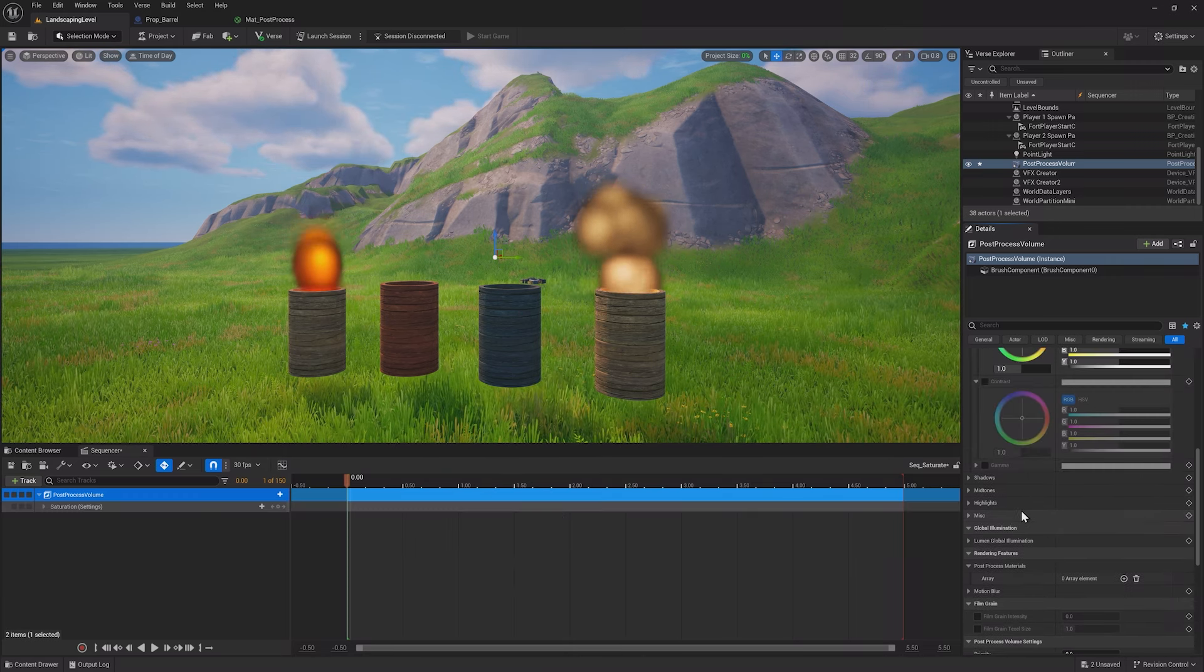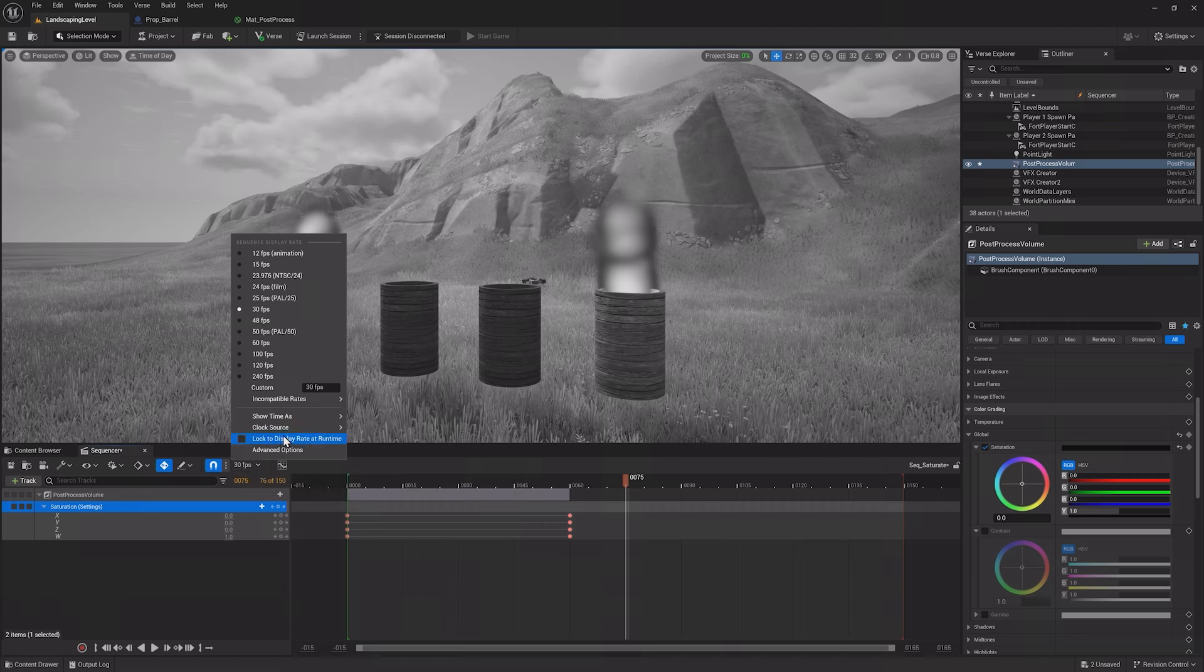So I want to go 60 frames into the sequence, make the saturation 0, then add a keyframe. Now, if I play the sequence from the beginning, it will smoothly go from fully saturated to completely desaturated.